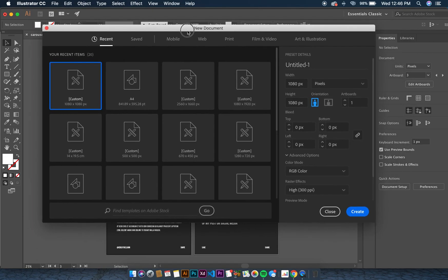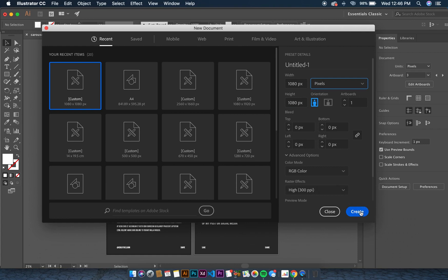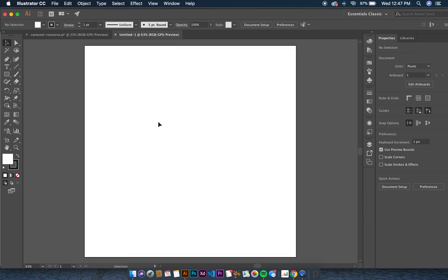The first thing you want to do is go to File > New to create a new document. When creating a new document, you need to specify the width and height. The default size for an Instagram feed post is 1080 by 1080 pixels. For now, let's just create one artboard and click Create.